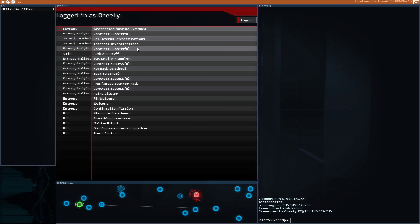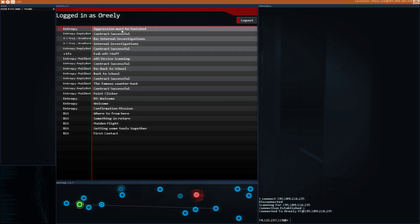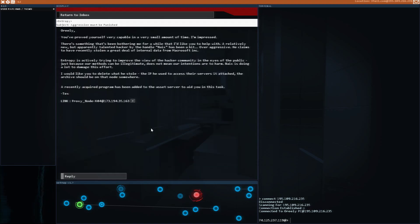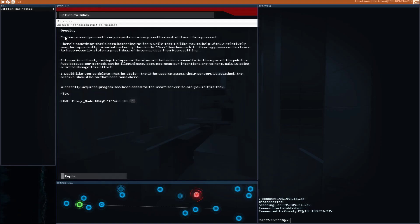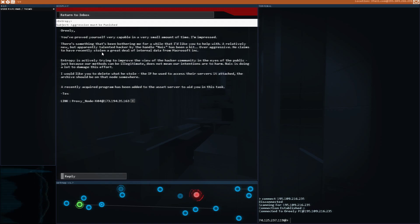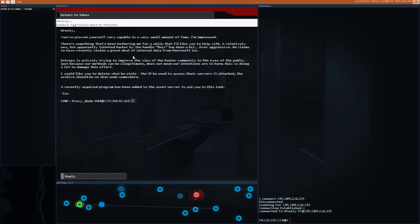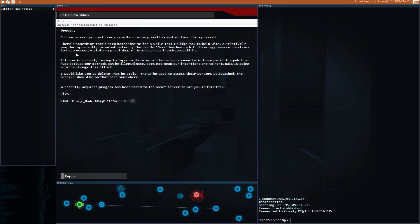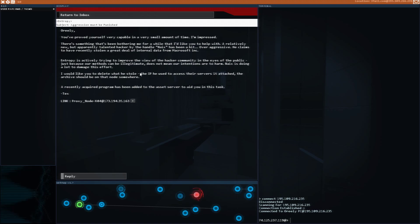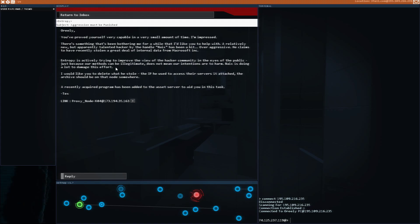Now we've got an email from them about aggression that must be punished. You've proved yourselves very capable in a very small amount of time. I'm impressed. There's something that's been bothering me for a while that I'd like you to help with. A relatively new but apparently talented hacker by the handle Naix has been a bit over-aggressive. He claims to have recently stolen a great deal of internal data from Microsoft.